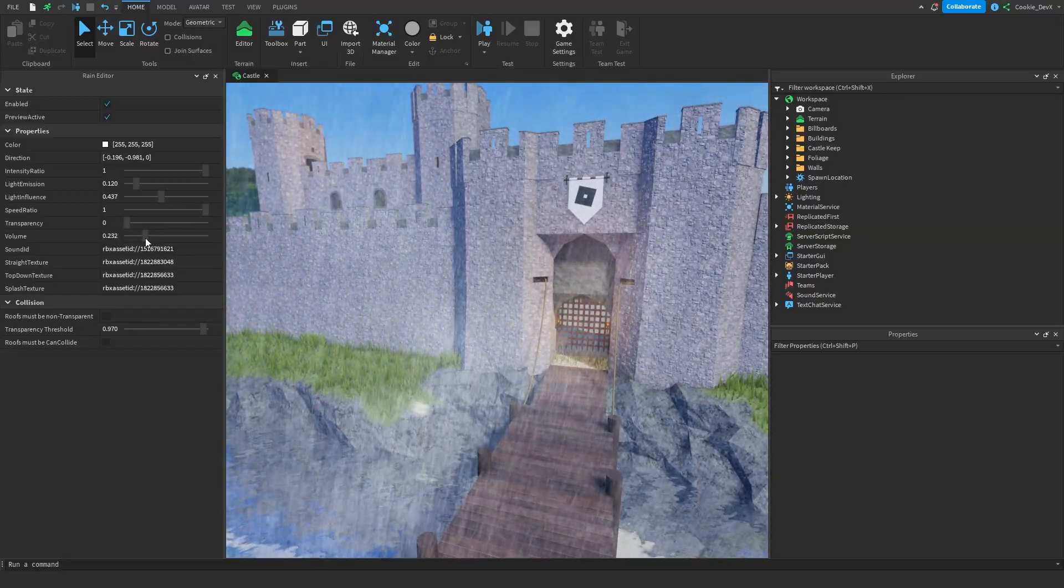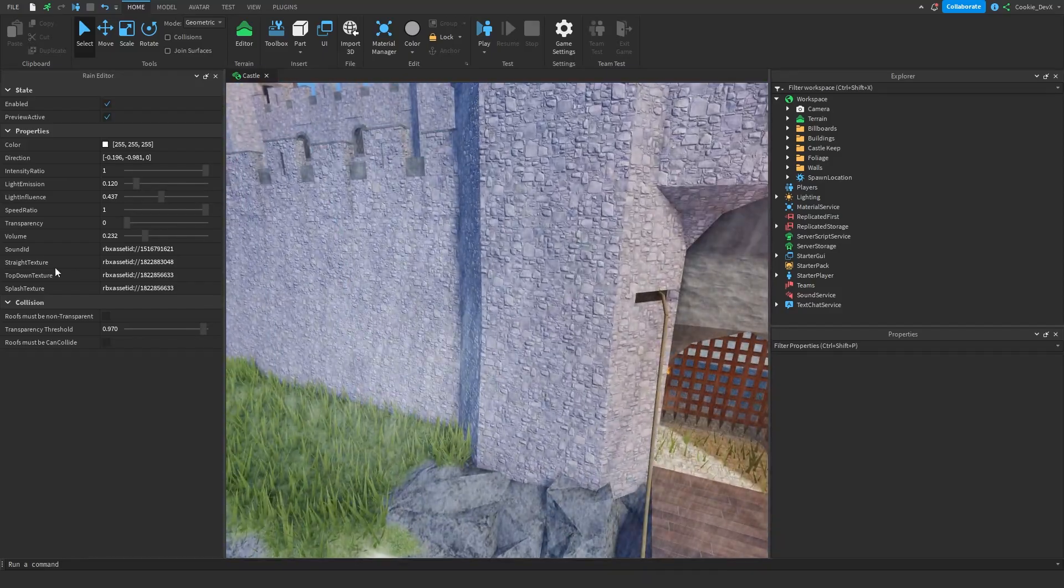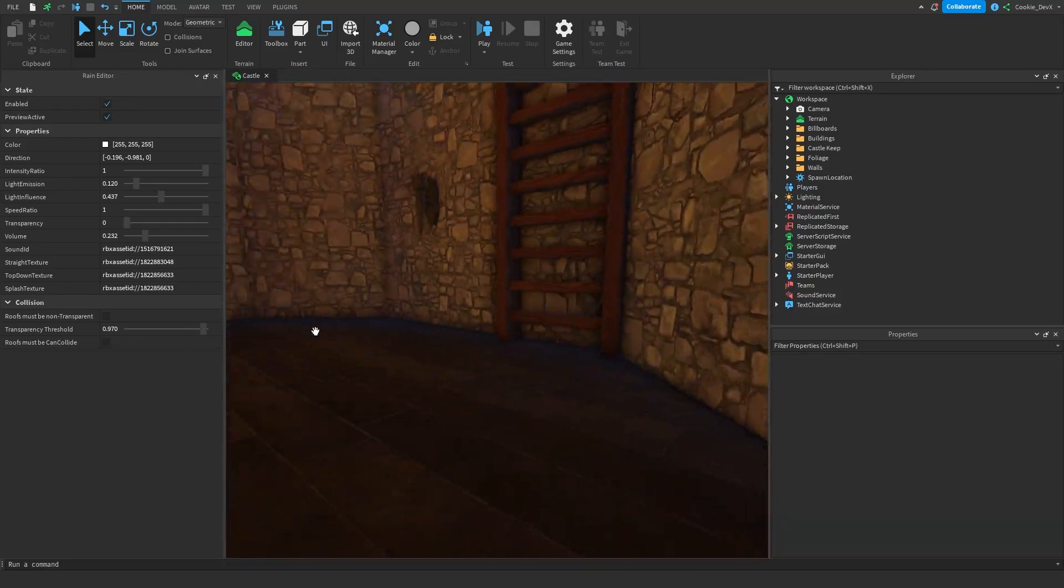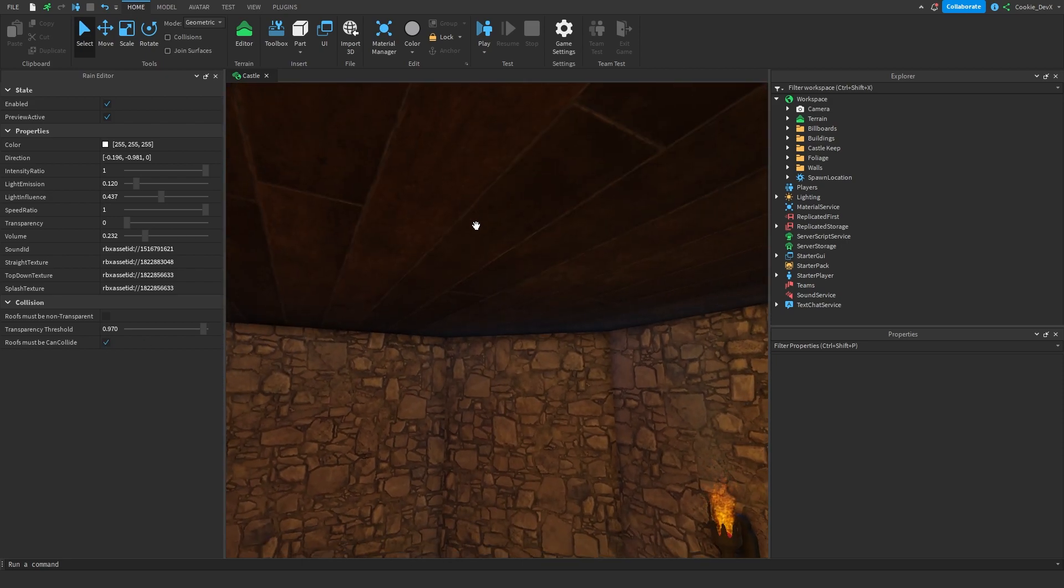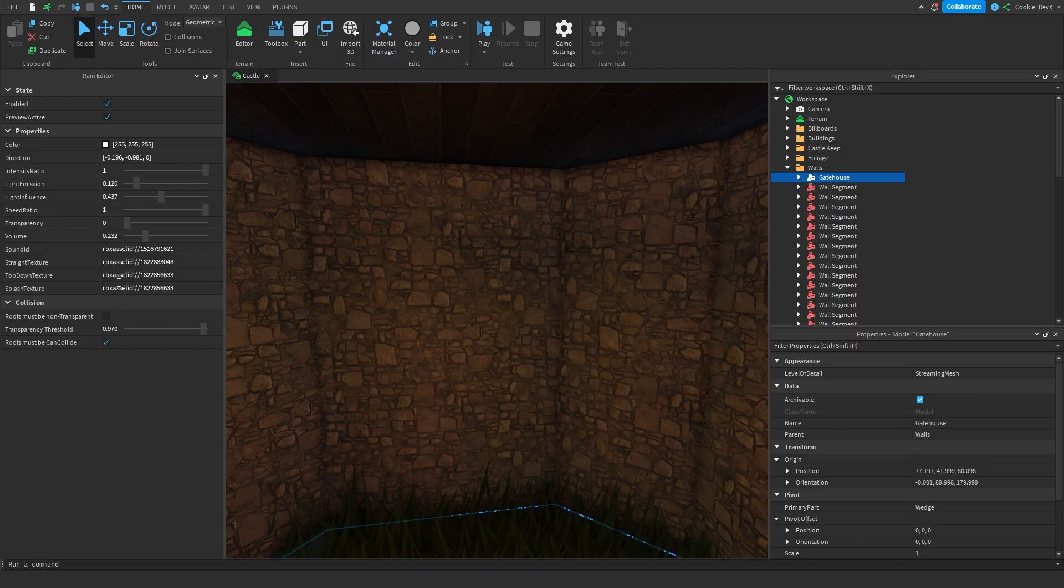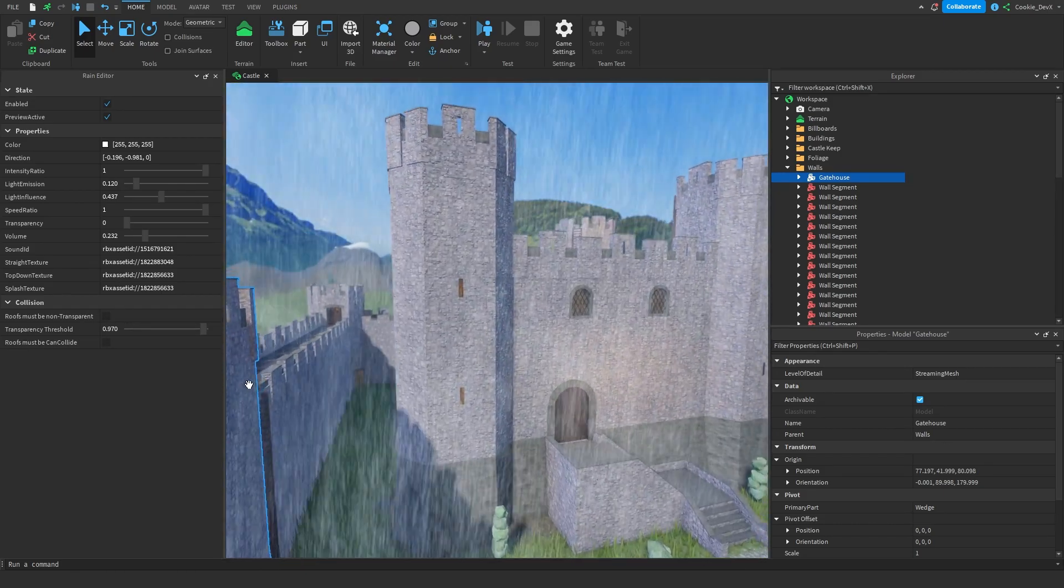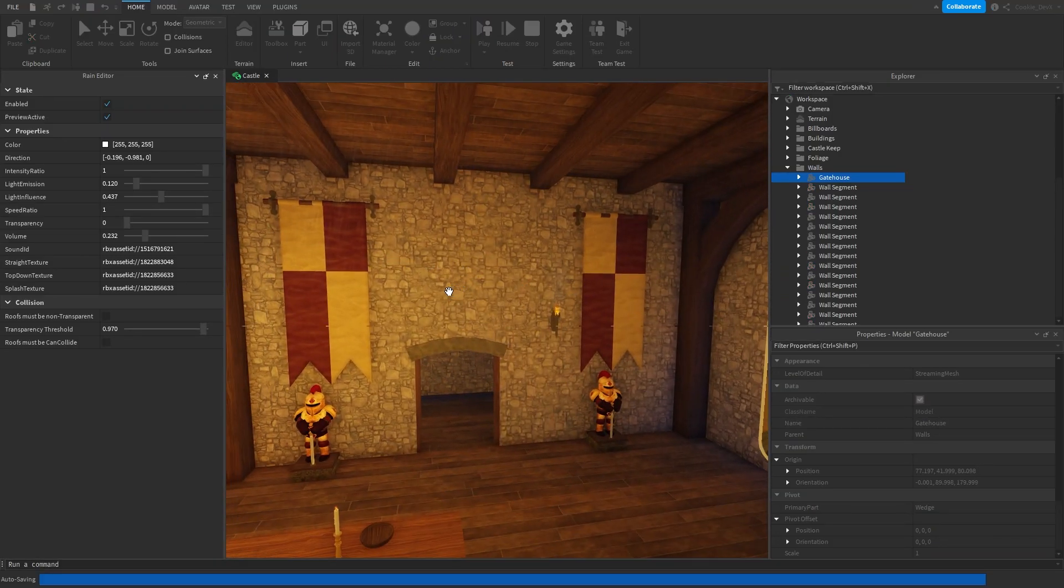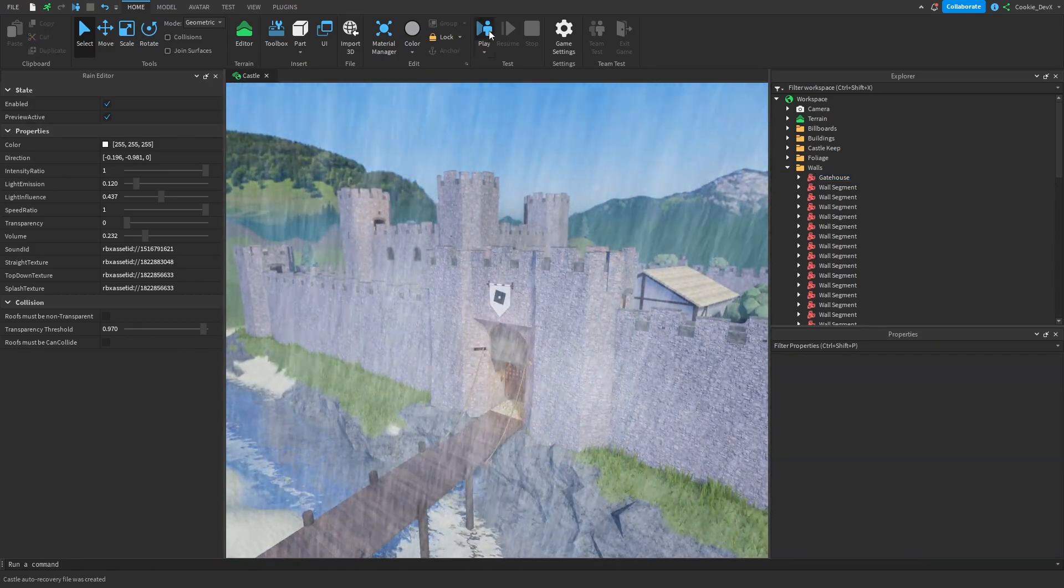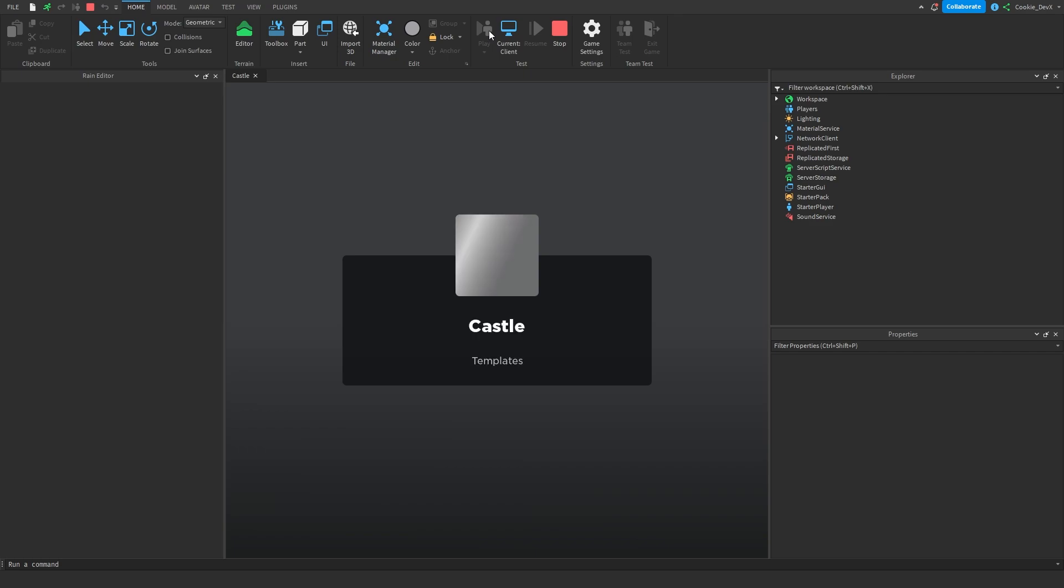And then we have our collision. So we can have, for example, roofs must be CanCollide. So if it is not CanCollide, rain will go through, but we can turn that off. We can also have a transparency threshold. So for example if you're a certain amount transparent the rain will go through. So that's also a good thing to know. And if we actually head into our game and click play, we will be able to hear the water splashing.